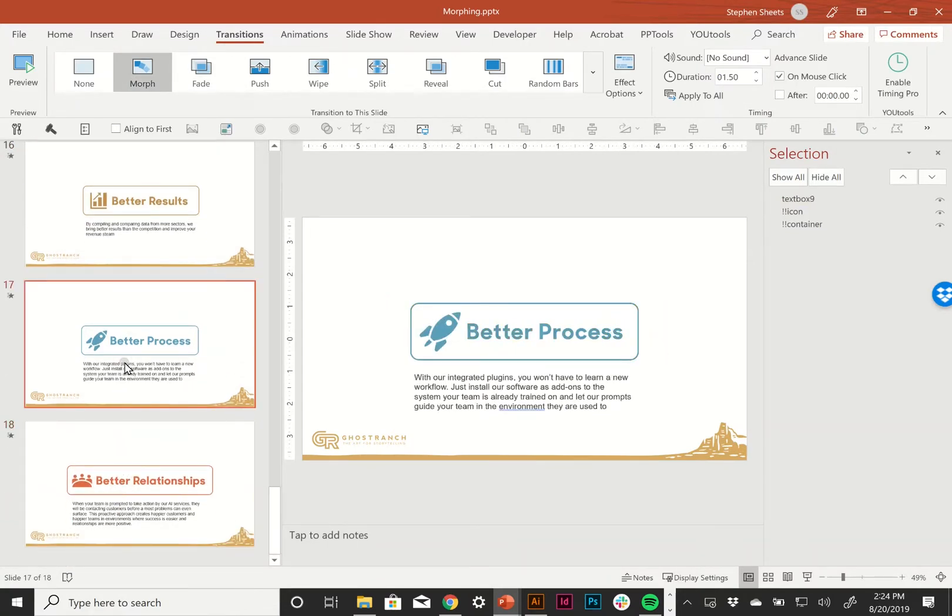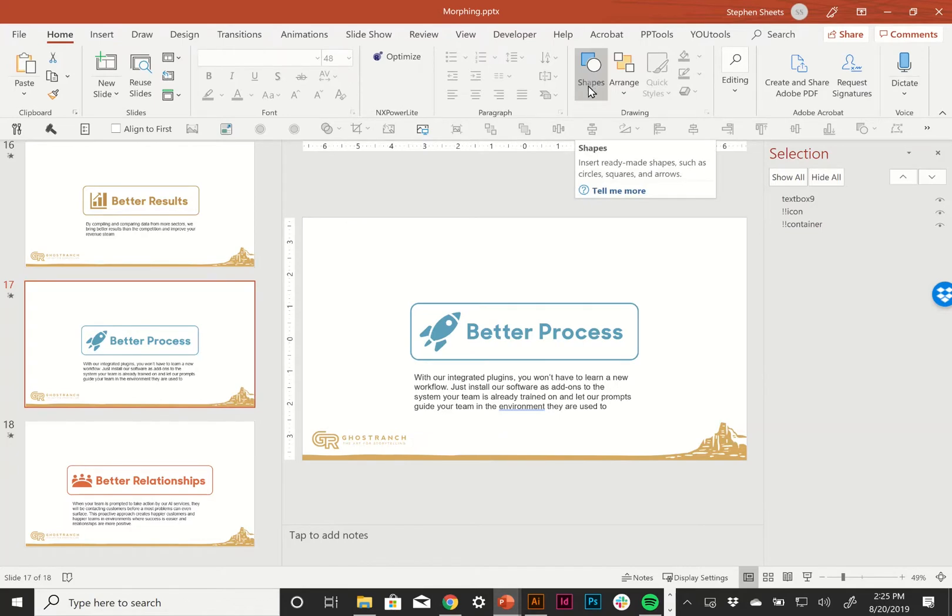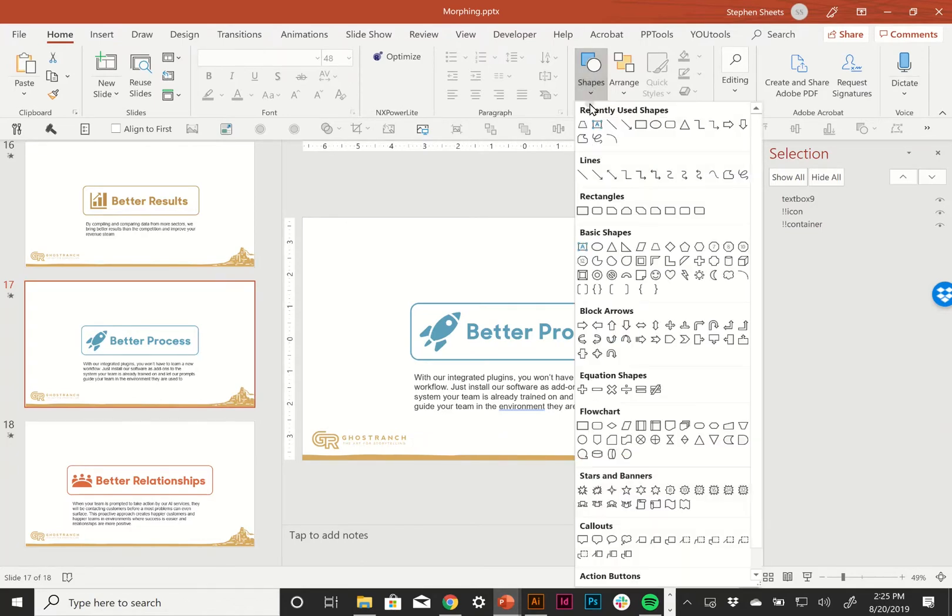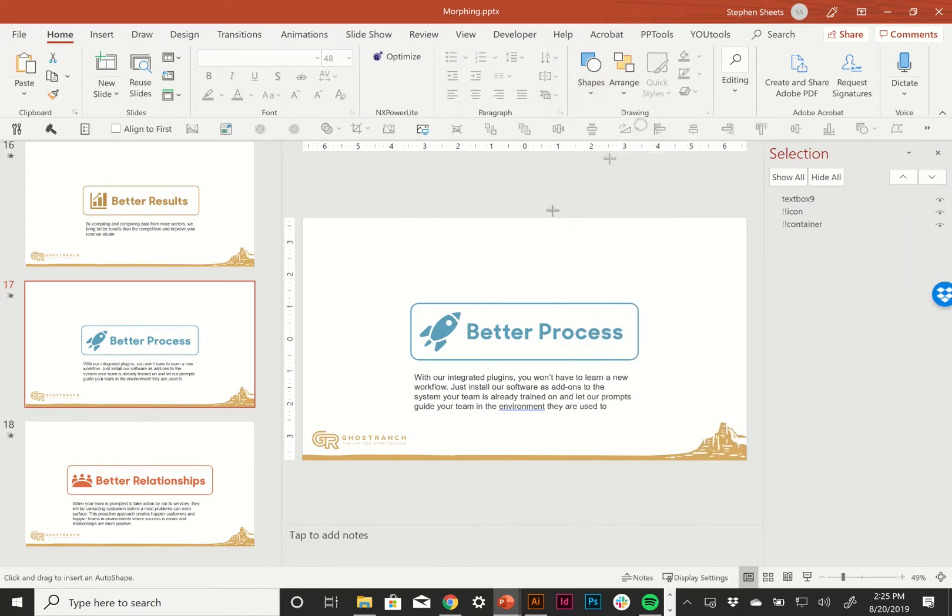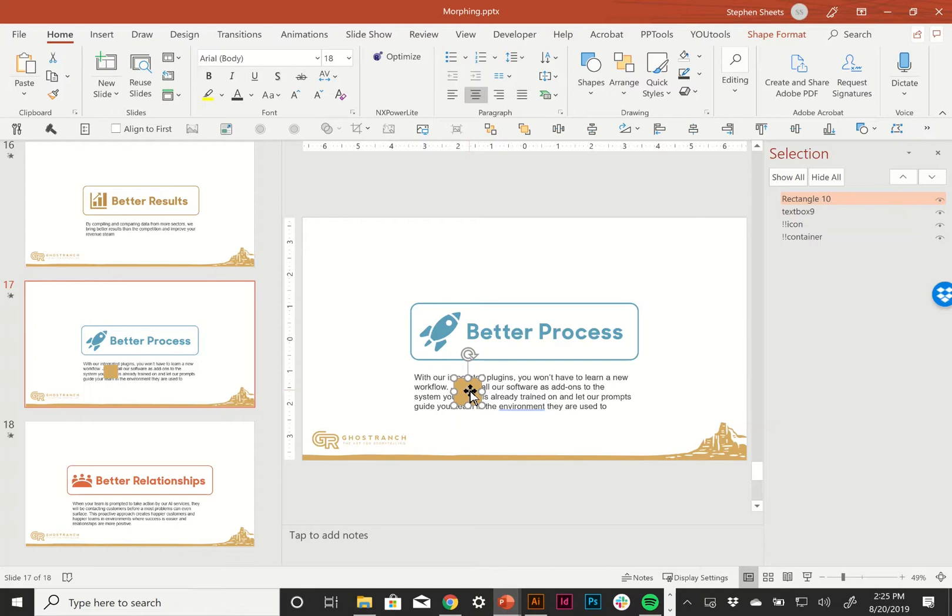But I also want to use this as a teaching moment to talk about another common issue that might happen where even if you name something the same thing using the bang bang naming convention, it might still just refuse to work. And the reason that that could be happening, you can't morph from a group to a single object or from a single object to a group.